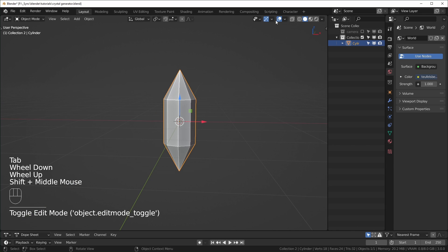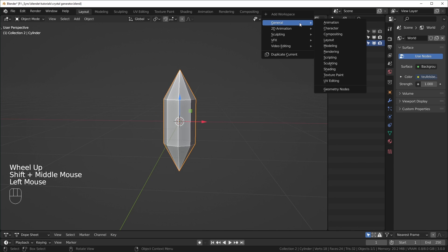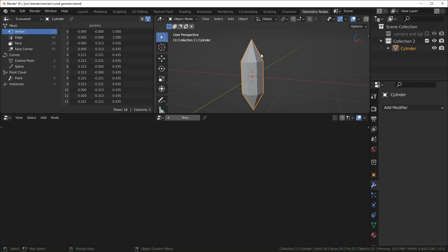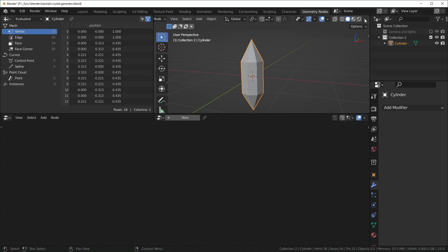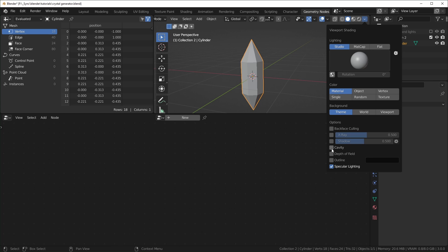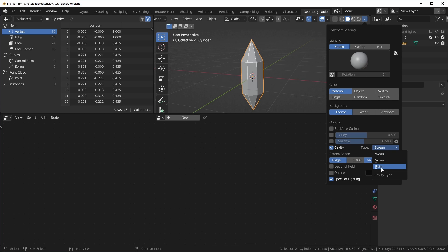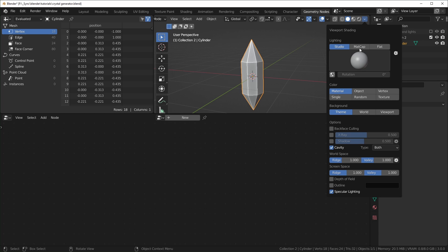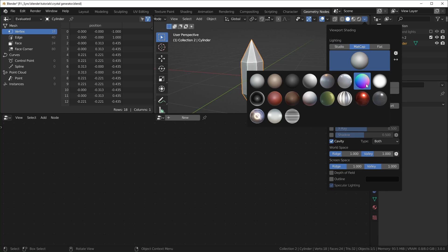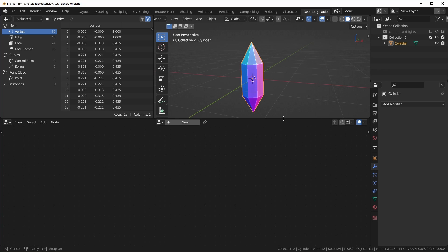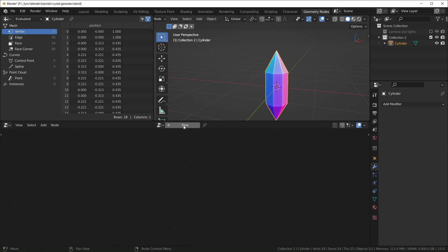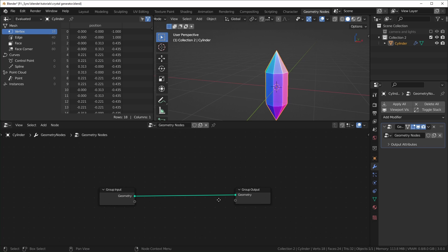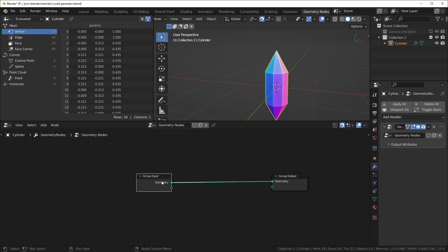Now that we have this, let's create a new workspace — go to General, Geometry Nodes. To see things a little better, I turn on Cavity to highlight the edges, set it to Both, which adds a little ambient occlusion effect, then MatCap. Then hit New — this will add a new geometry nodes modifier. I'll enable snapping so nodes snap to a grid.